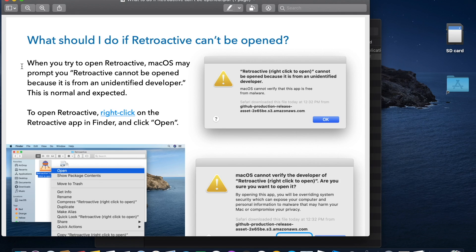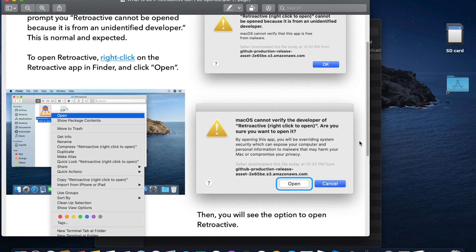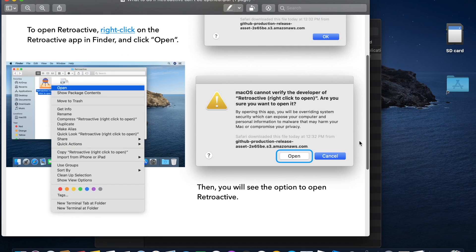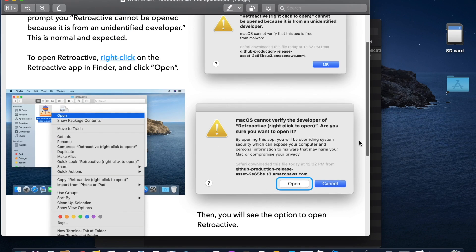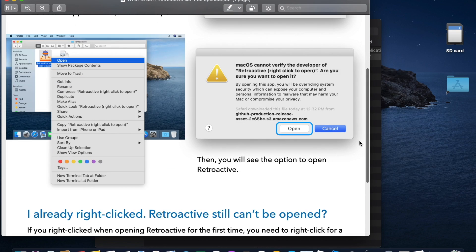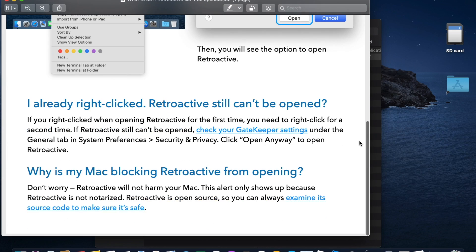As you can see, when you try to open Retroactive, macOS may say it cannot open because it's from an unidentified developer. This security warning is normal, so you just need to follow the workaround. If you've already clicked on it and it won't open, here's what to do.